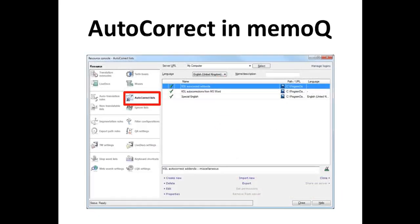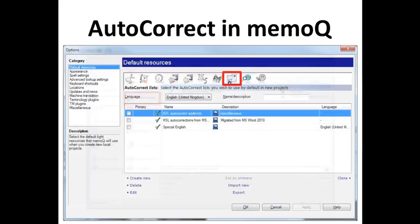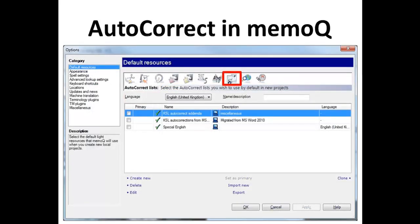Here's where the autocorrect lists are found in the resource console, which is accessed under the tools menu. And here it is in the options dialog under the default resources.